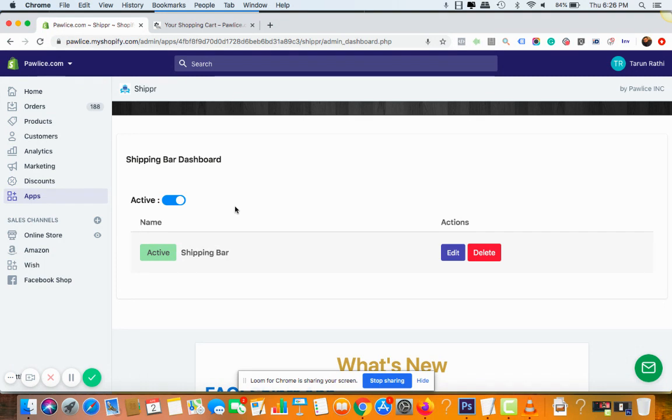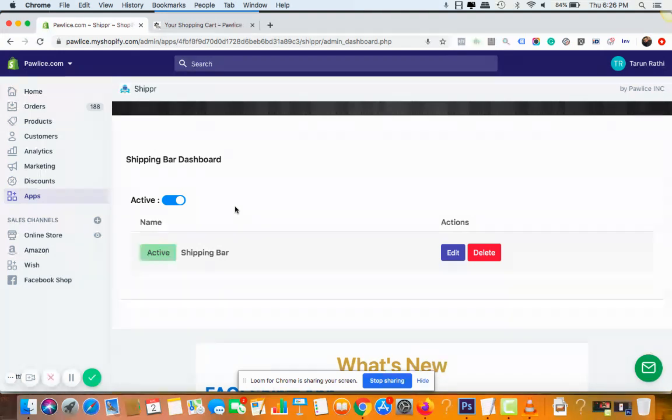So customer psychologically would want to add the more amount, the more price item, so that he can get free shipping or any kind of offer that you want. You can offer discounts if you don't want to offer free shipping. You can offer discount code, you know something like add...